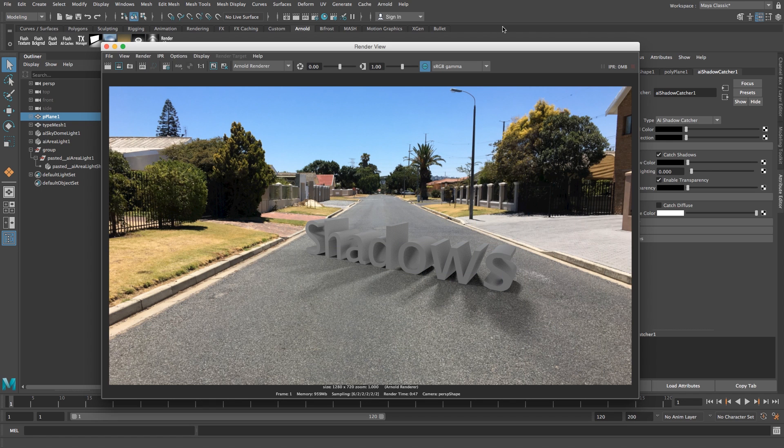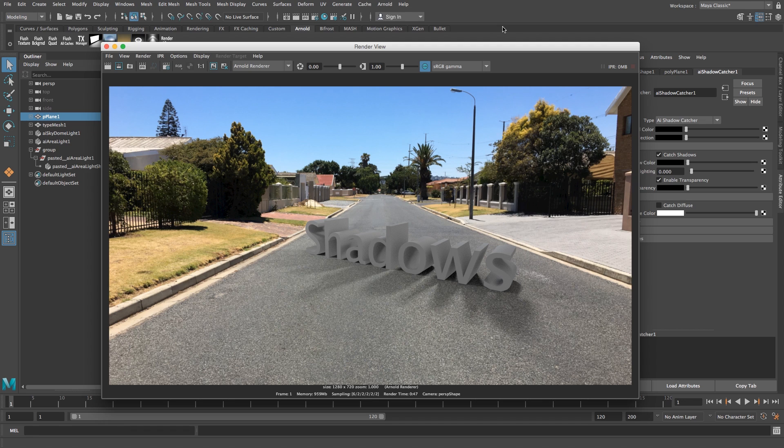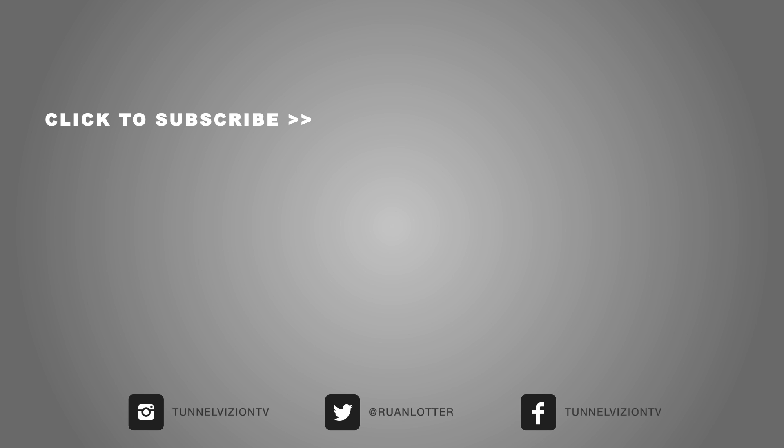That's how easy it is to use the shadow catcher in Maya 2017 when rendering with Arnold. Hope you enjoyed this tutorial - give it a thumbs up and subscribe for new tutorials every week. Thank you for watching!